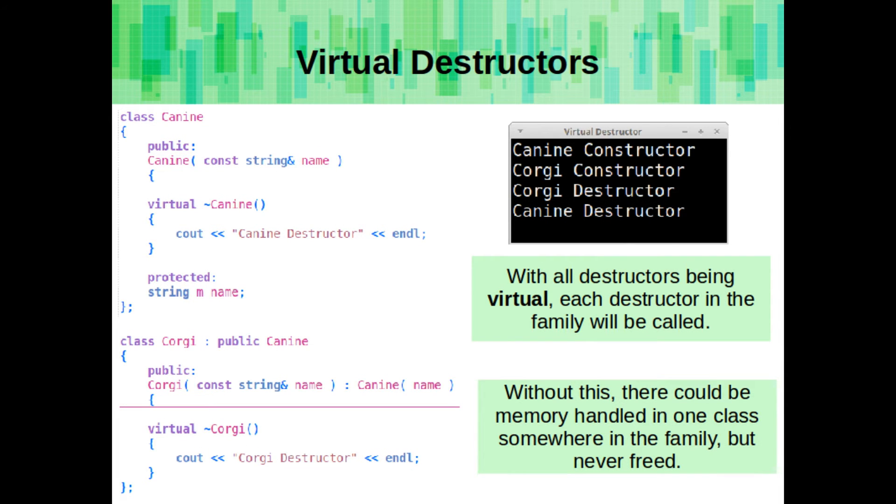With all of the destructors being virtual, each destructor in the family is called. Now, if one or multiple classes in the family tree deal with memory management, each of their destructors will be called to hopefully clean up that memory appropriately.